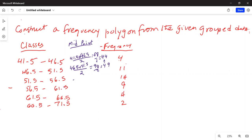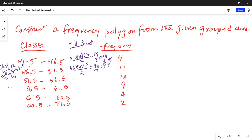The difference between 49 and 44 is 5. Notice the class width here: 46.5 minus 41.5 equals 5. So the class width is 5 — that is an important point to note.